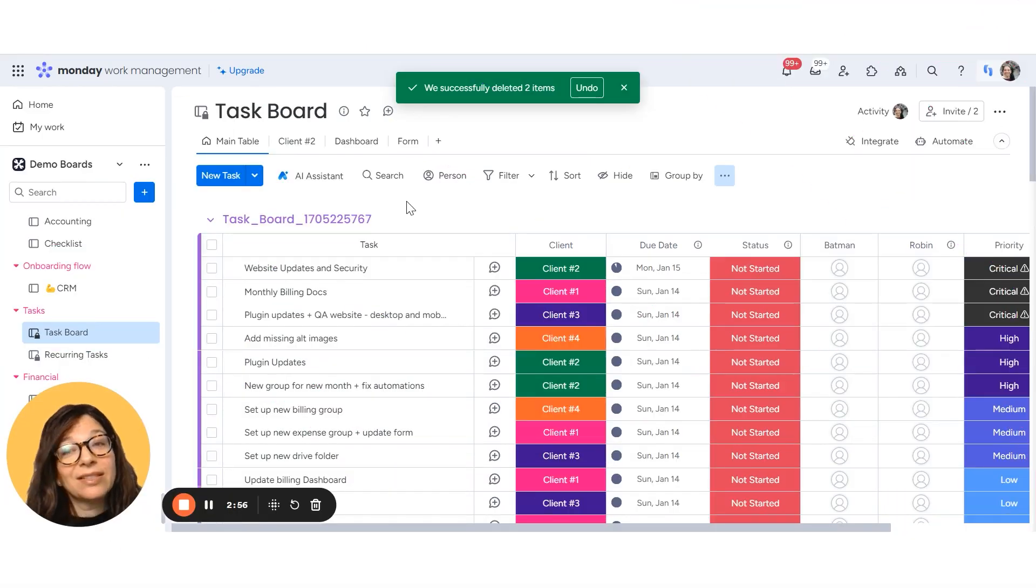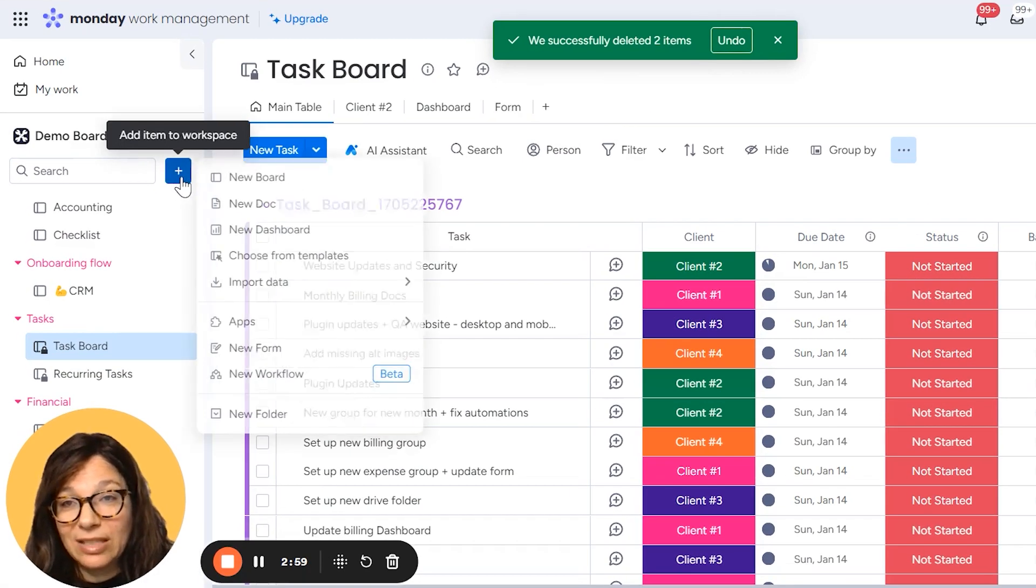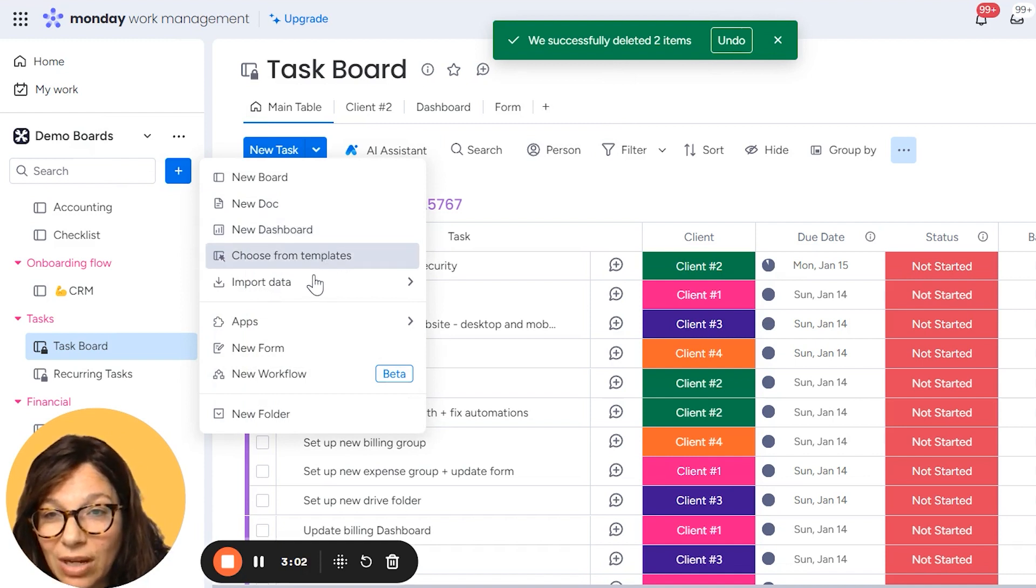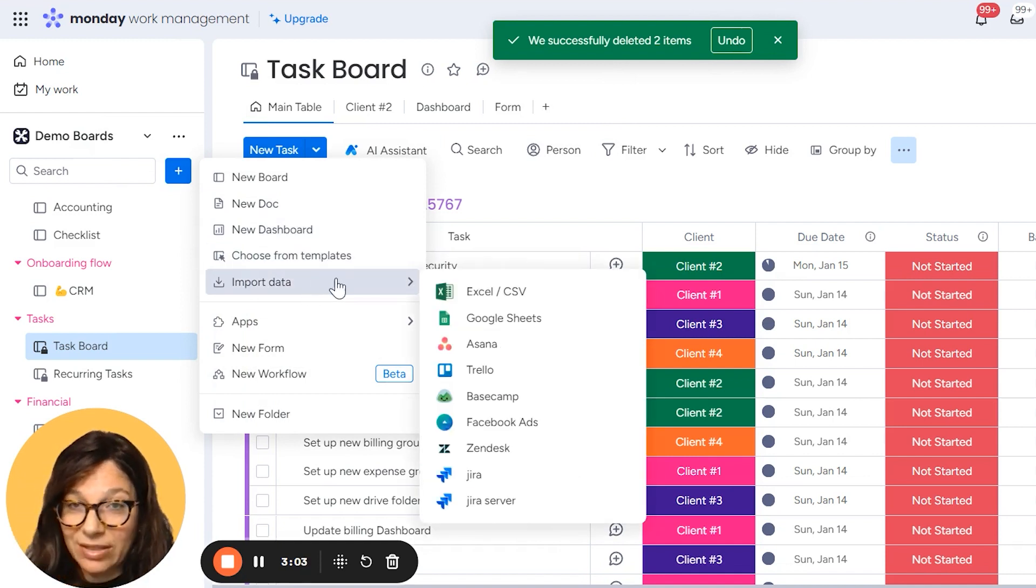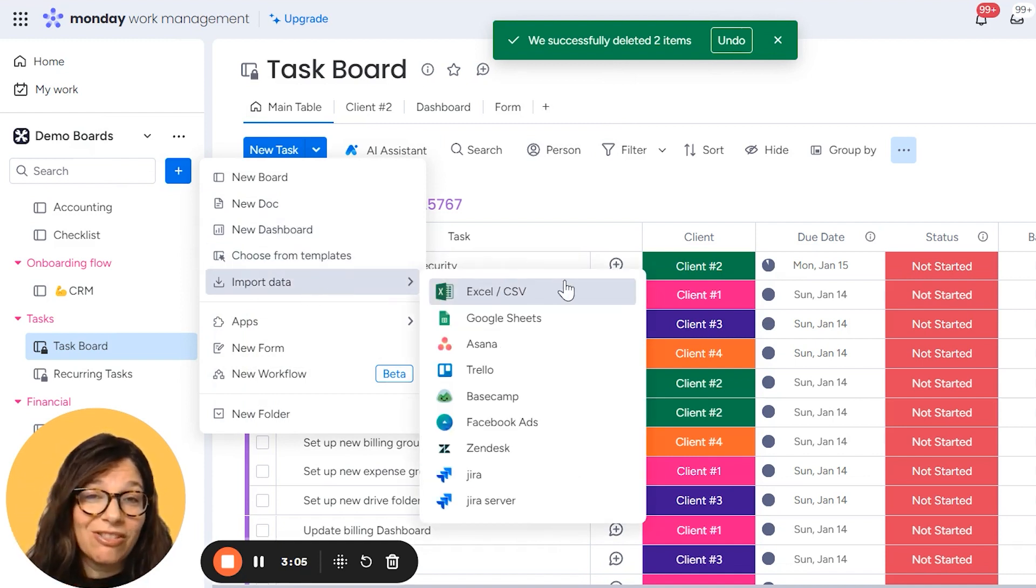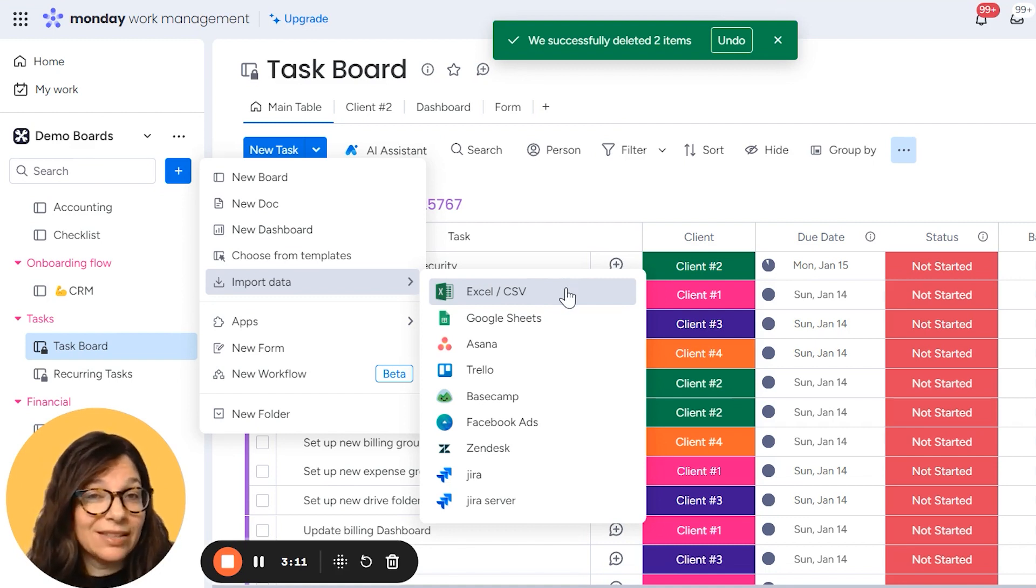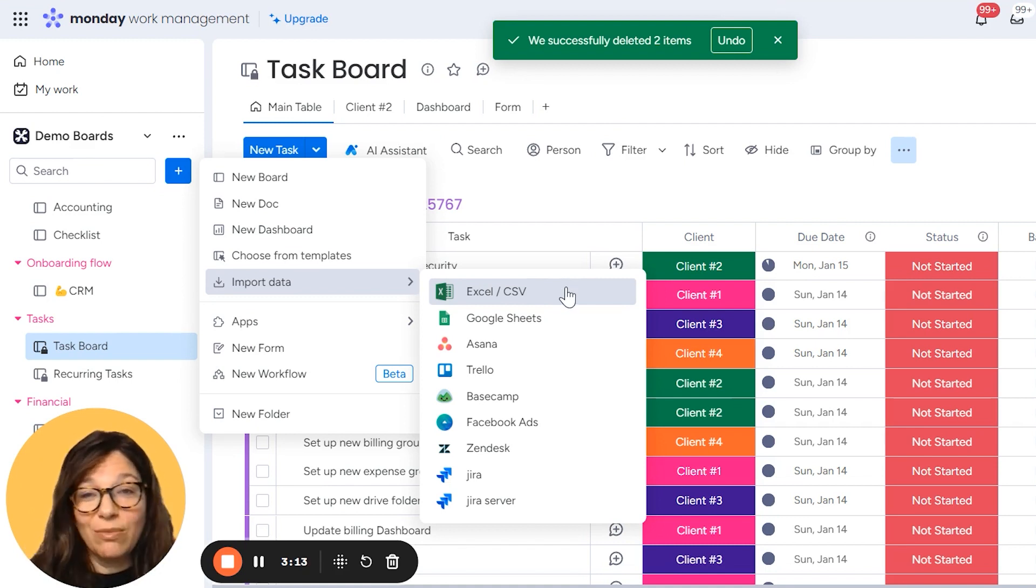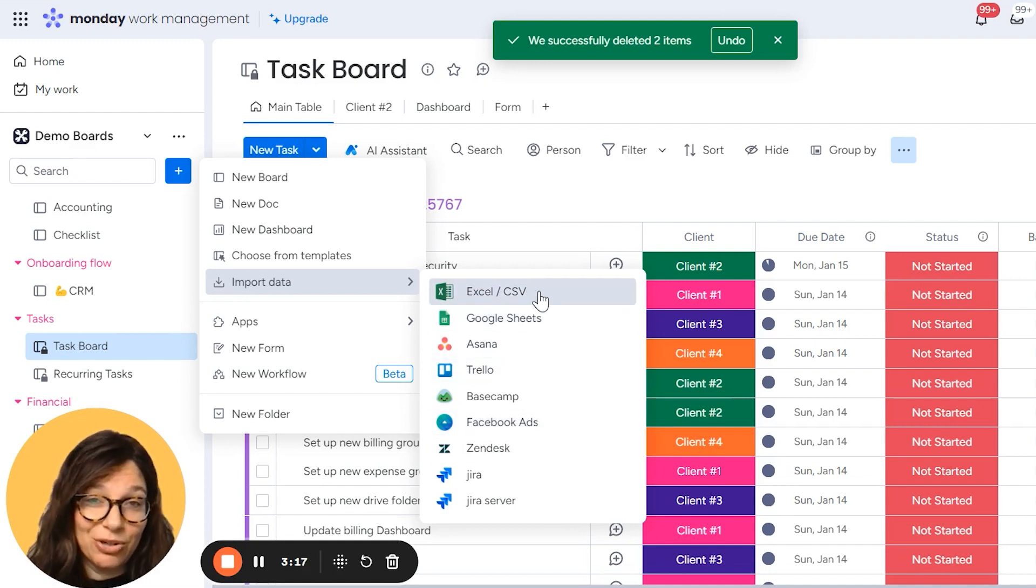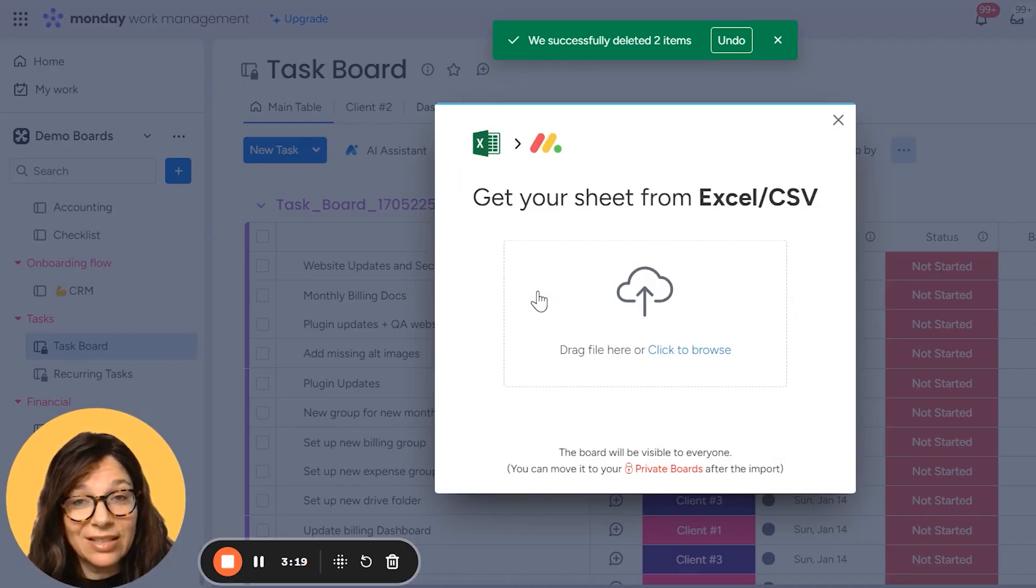Now, the second way to upload an Excel is to click on this plus button. And here you can click on import data. Now just, it's really important to know there's a lot of different programs that you can import data from Excel, Google Sheets, Asana, Trello, Basecamp. You can see a lot of different options here, but for this video, I'm going to show you Excel. So I'm going to click on Excel.